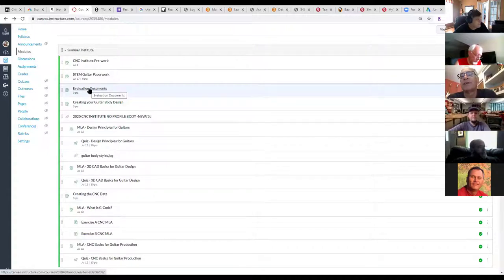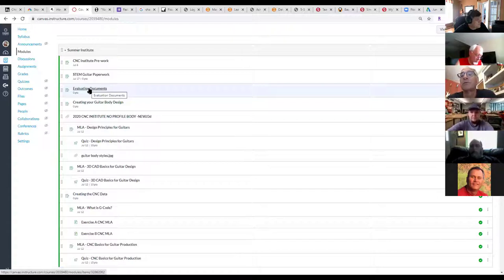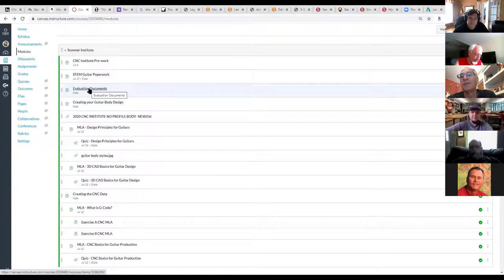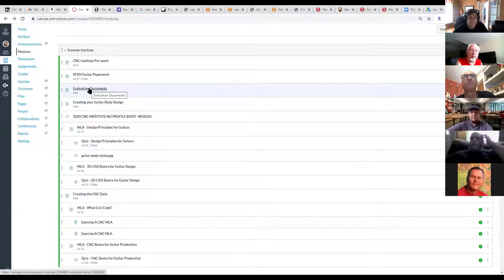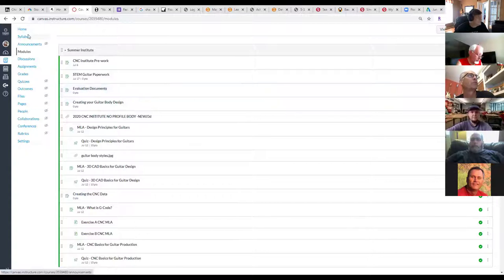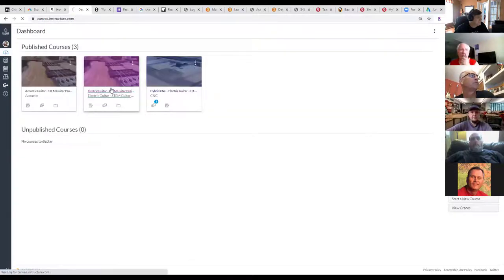We wanted to have an opportunity for all of us to get together and make sure you're kicking this thing off right. We're running this institute through Saturday the 11th so that you can then devote all of your time to the Electric Institute that follows next week. Keep in mind that while doing the CNC institute, there are also some pre-institute activities for the Electric that you should be working on — you have double duty right now.